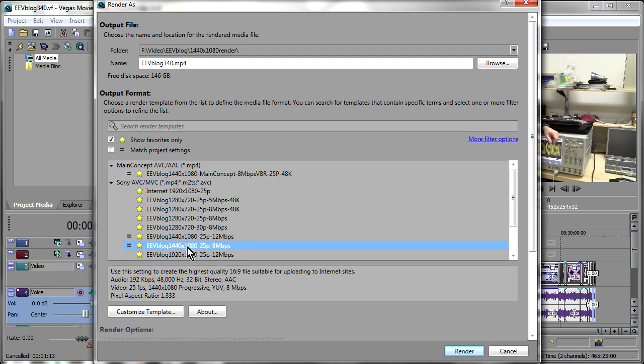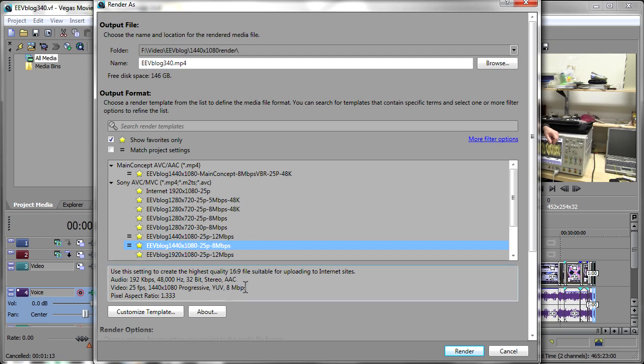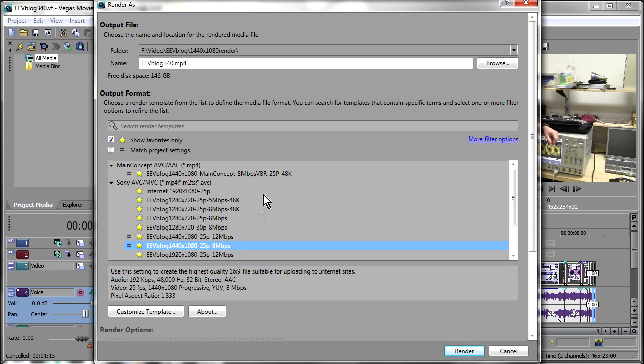I've got my template here. I'll use my existing template which is using the Sony AVC encoder and I've got it set for 1440x1080 25p at 8 megabits per second fixed rate with an aspect ratio 1.333 and 192 kbits 48 kilohertz 32 bit AAC audio.